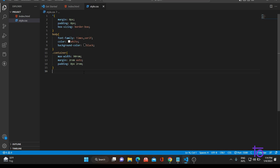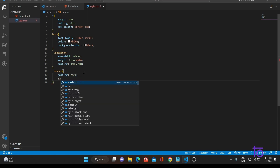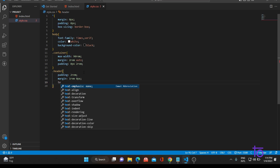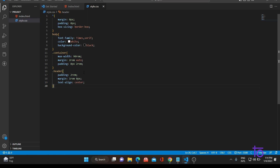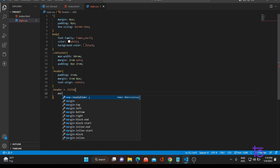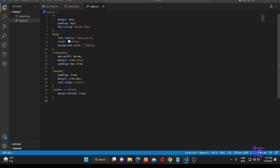Now let's move to the header class. For the header class, we would be having padding of 2rem and margin of 1rem 0 pixels, and text-align to center. Now we would be shifting inside the header, moving towards the title part. Inside the title we would be having margin-bottom to 1rem.